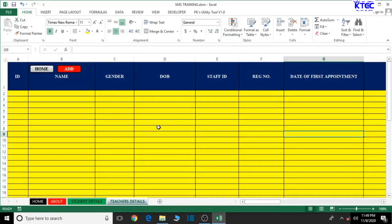In today's lesson we're going to deal with how to create a student image data sheet and all that, so let's dive right into it.